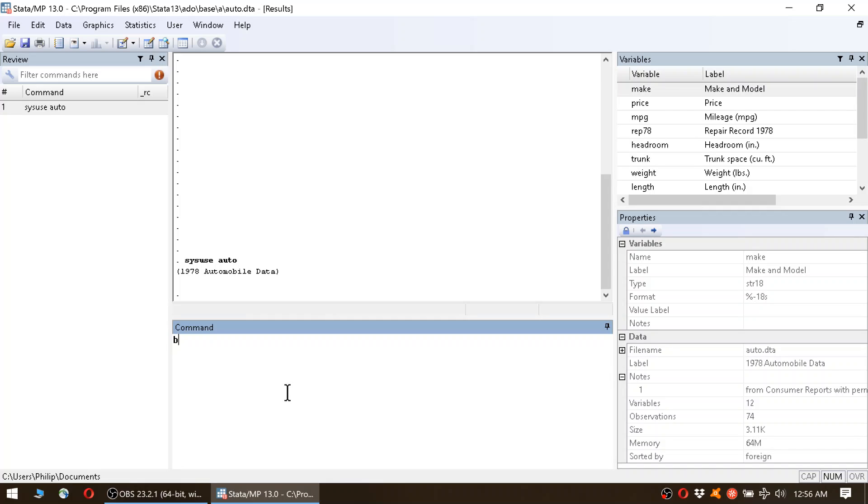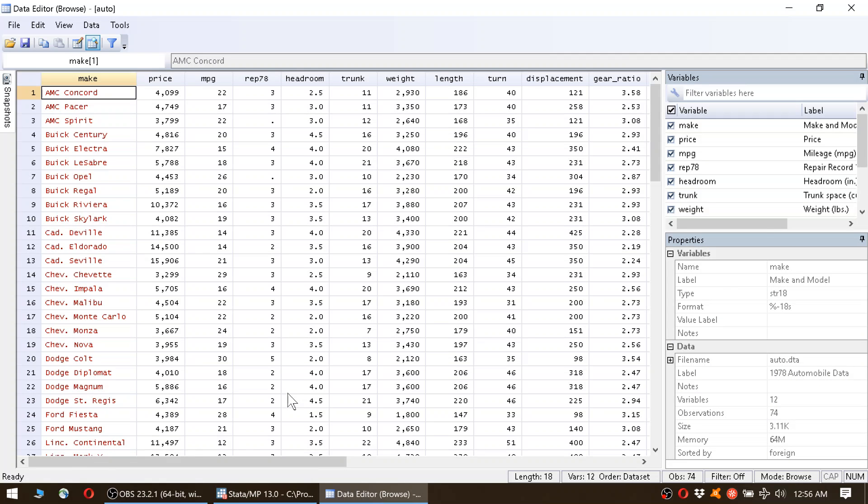Let's have a look at it. We type br, short form for browse, and hit enter.